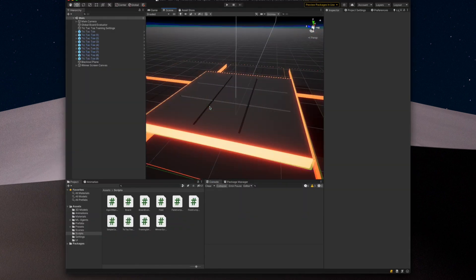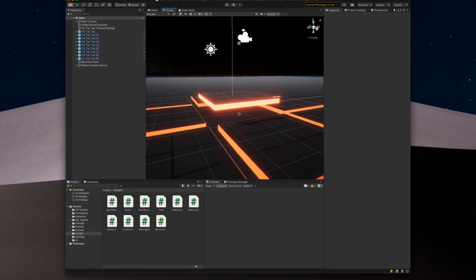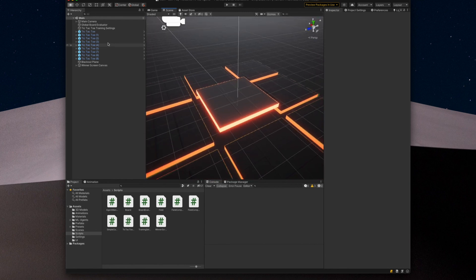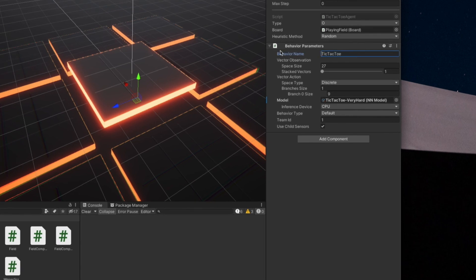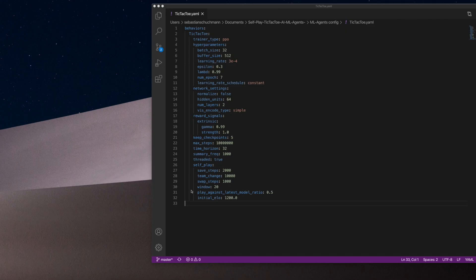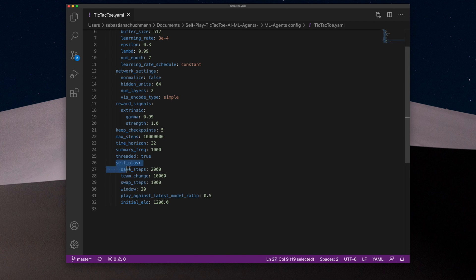Everything we have seen so far was the usual ML Agents stuff — nothing to do with self-play. So how do we turn on self-play? It's really quite easy. In the scene, we have two agents for each tic-tac-toe field. It is important that the behavior name on both agents is the same if you want them to share a policy. The only difference from the ML Agents side is that one agent has a team ID of 0 and the other of 1. Then in our trainer config file, we can see the self-play parameters we discussed — the values are unusually small because it's such a simple game. This is all we need to set to enable self-play in an ML Agents project.